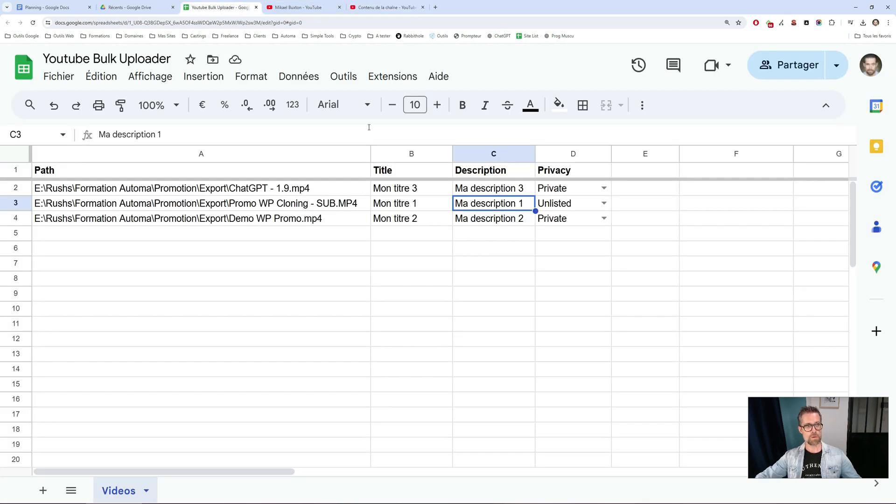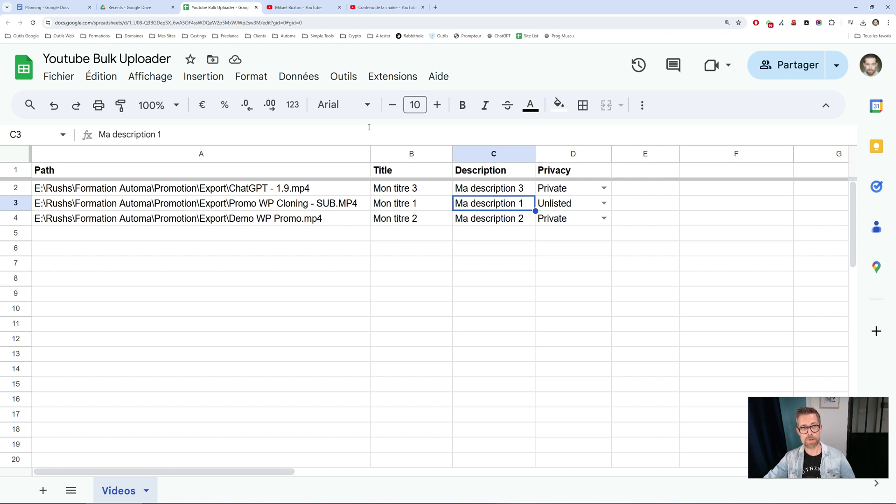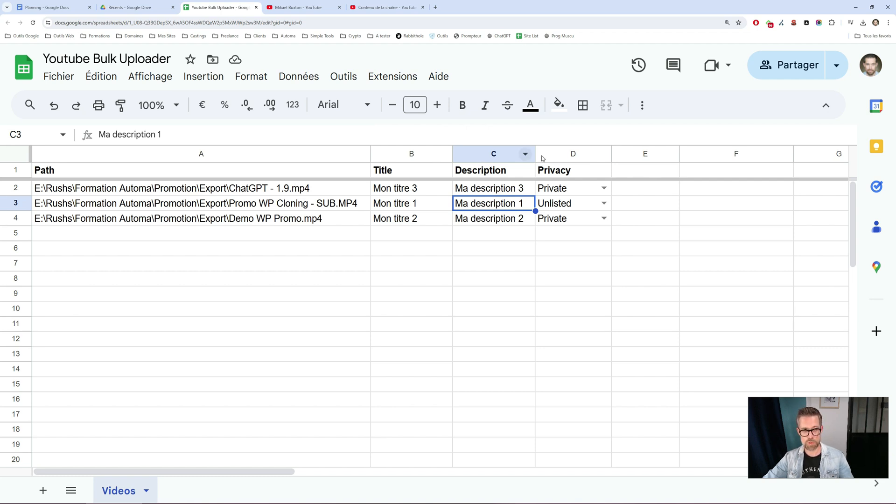There you have it. In one click, that's how I uploaded all my videos to YouTube and set them up the way I wanted. Now, for the demo, the only parameters I used were the title, description, and privacy.